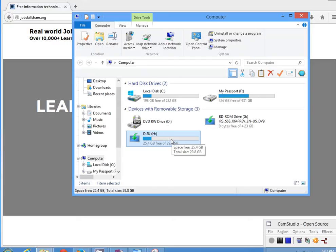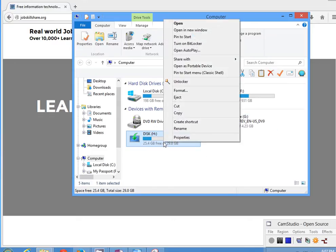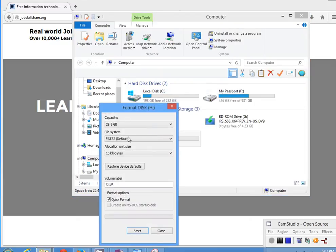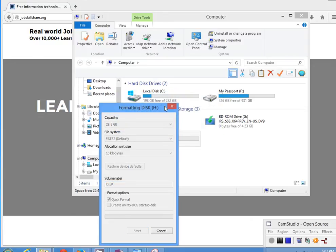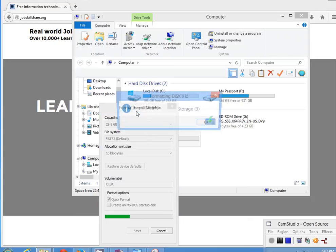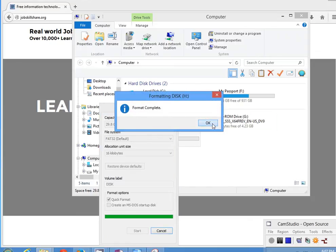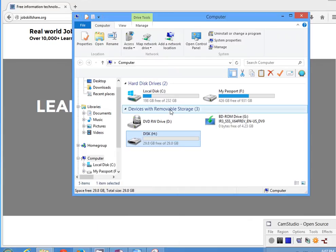So this is my USB right here. I'm going to go ahead and format it. Make sure it's formatted FAT32 default and then you can label it whatever you want. I'll label it as 'disk' just to remember. We'll click on Start and that will format this USB. Make sure when you do this step it will delete anything on this USB — that's the warning right there.